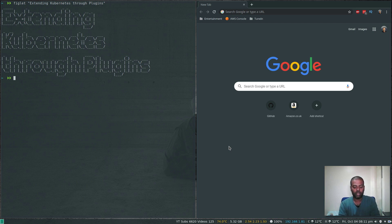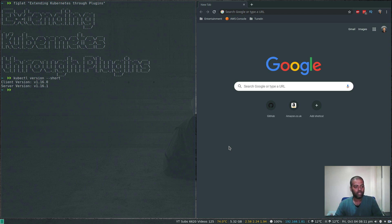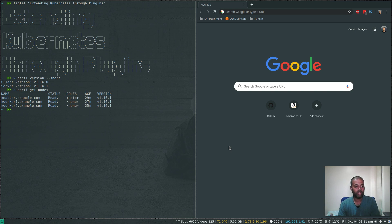I've started a Kubernetes cluster just before starting this recording. If I do kubectl version --short, we have version 1.16 Kubernetes, which is the latest version. And kubectl get nodes — I have three nodes: one master node and two worker nodes.